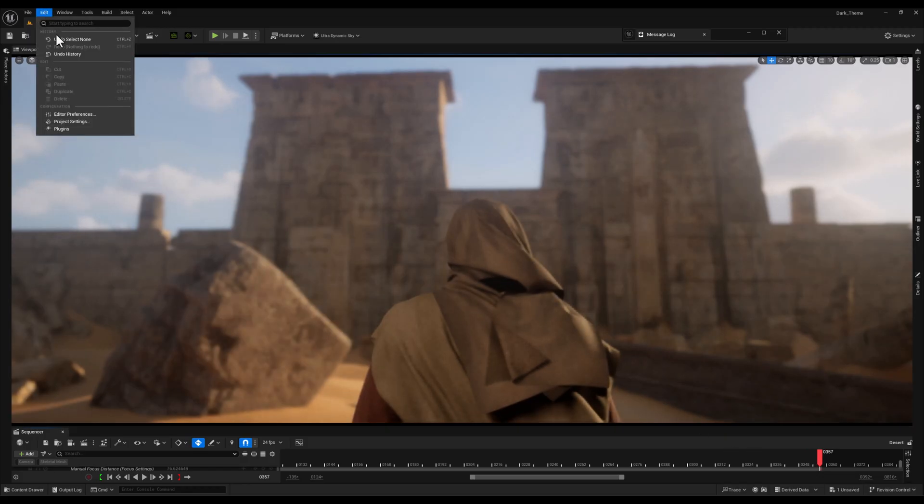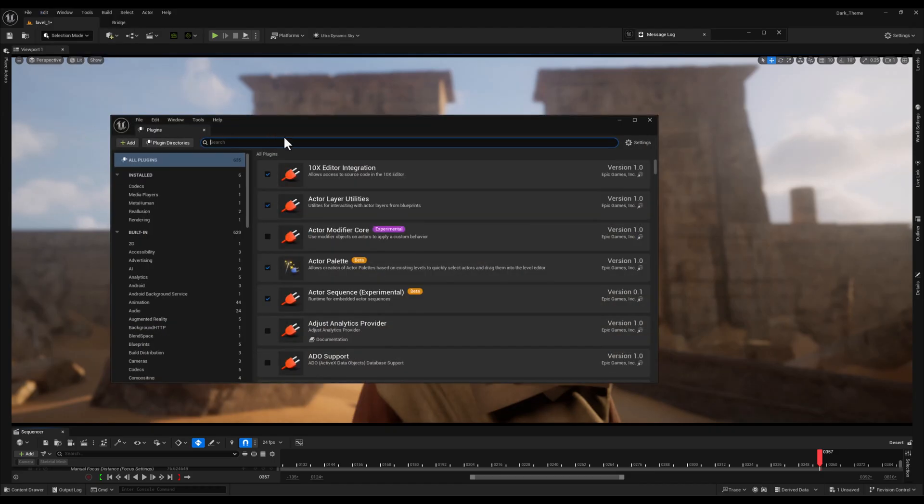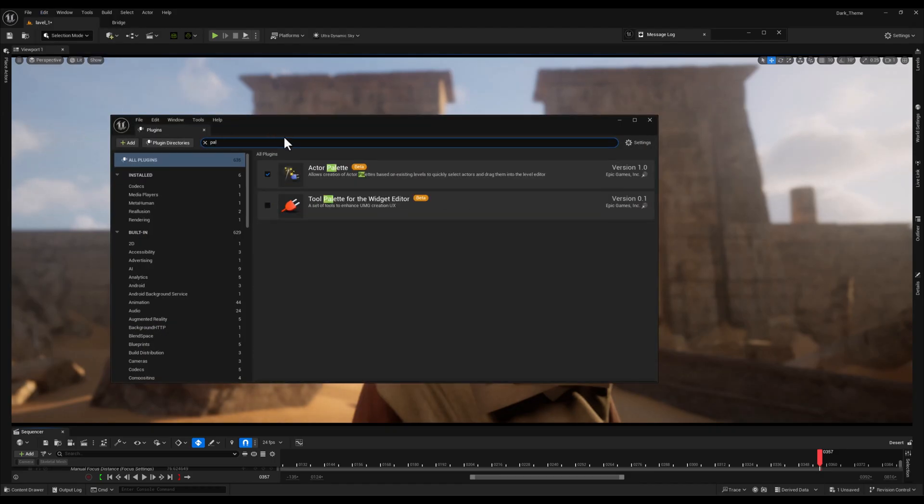Alright, now let's set up the Actor Palette plugin. First, I'll head over to the Plugins window and search for Palette, and this is the plugin. It does require a restart, so quickly do that.